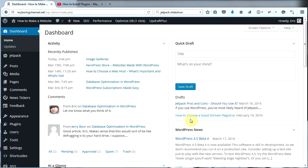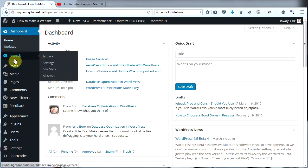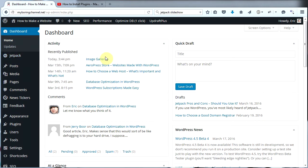Okay, let's get started on today's video and learn how to make some awesome image galleries. The first thing you're going to want to do is go to your WordPress dashboard. We are going to use a plugin called Jetpack to create these beautiful image galleries. So if you don't already have Jetpack installed, you're going to need to install it.